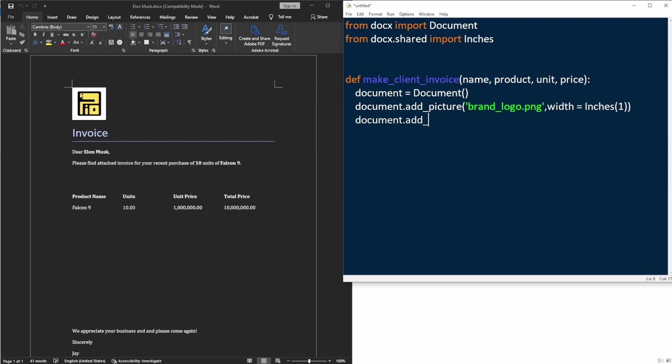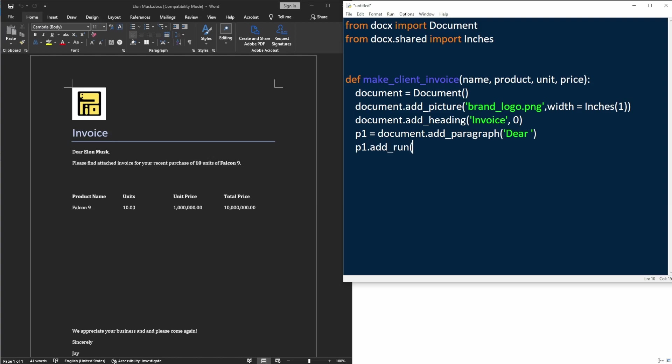But that's for another topic. Underneath the logo, I'll add a heading text that says invoice. Then we'll start drafting the actual body of the invoice. We'll start a new paragraph by greeting the customer by their name. I will say dear customer. And here we actually want to use their name in the invoice, which means we need to use a variable here.